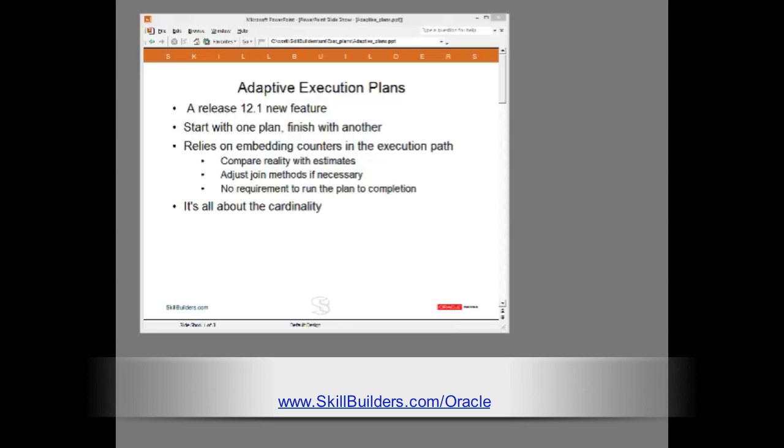Continuing our series of lectures on SQL tuning and execution plans, today I'm going to talk about a fantastic 12c new feature, adaptive execution plans.